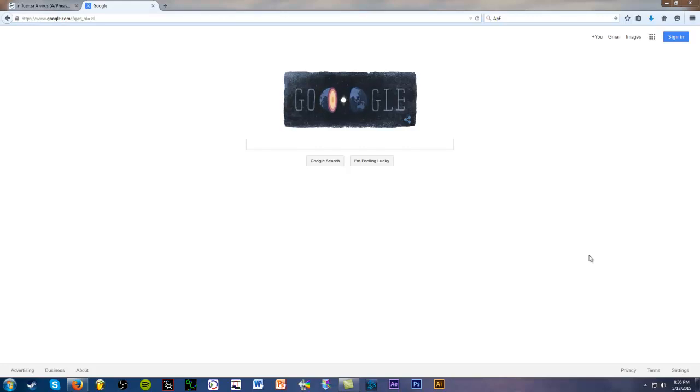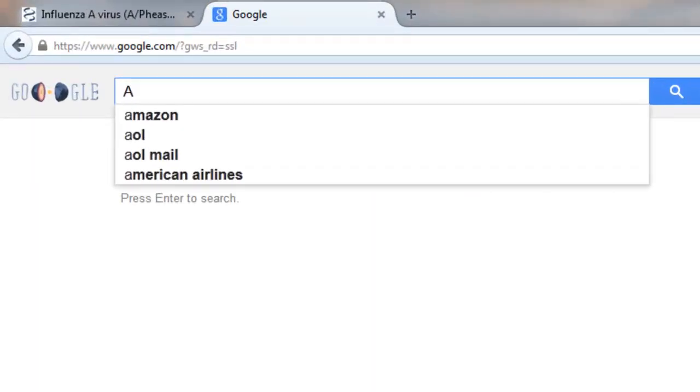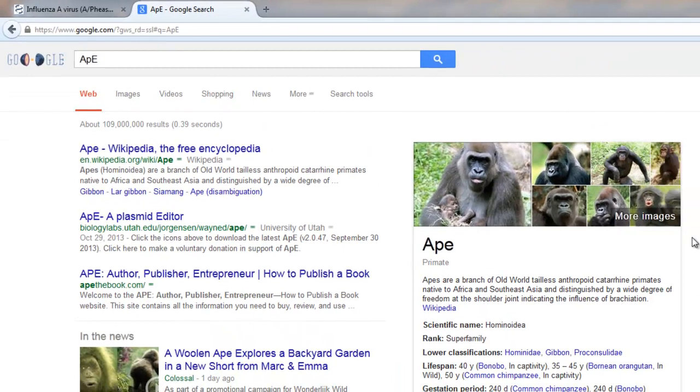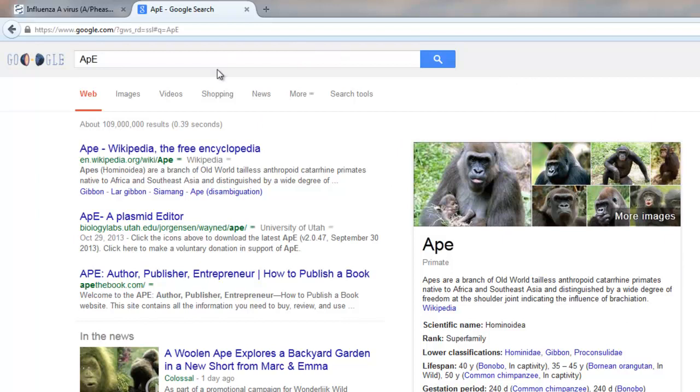Okay, so let's go ahead and open up Google and simply type in APE. That's what I'm going to do. A-P-E. There we go, and we're going to just search that, and we get some pictures of apes. Well, this is not what we really want, and it's actually the second link right here, APE A Plasmid Editor.